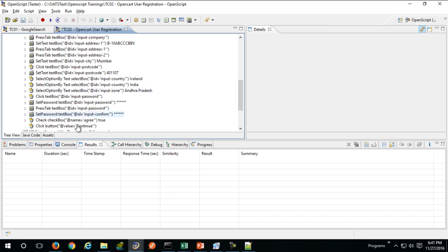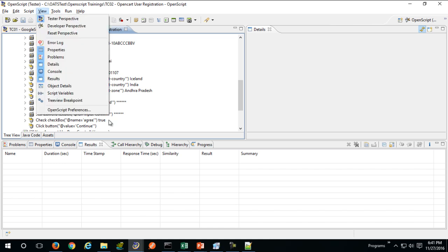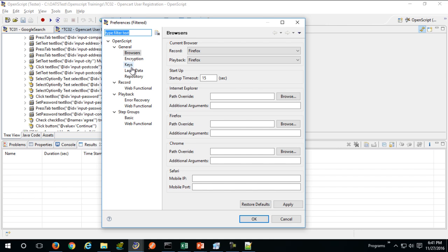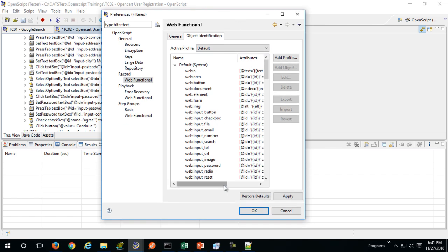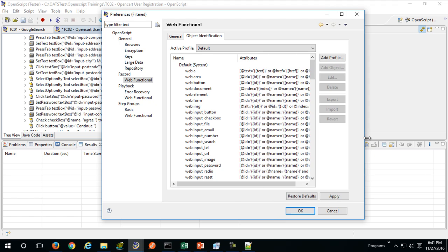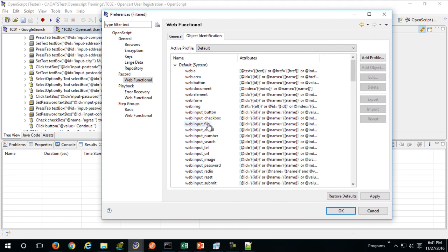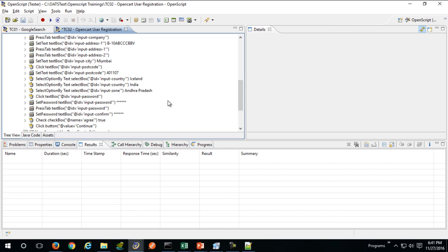One quick note: in OpenScript, HTML5 objects won't get recognized by default. You need to go to Record, then Web Functional Object Identification in case your HTML5 objects are not being recognized. There are a few HTML5 input types to be aware of — input type number and input type date. You need to restore their defaults and click Apply if your application contains HTML5 input types.